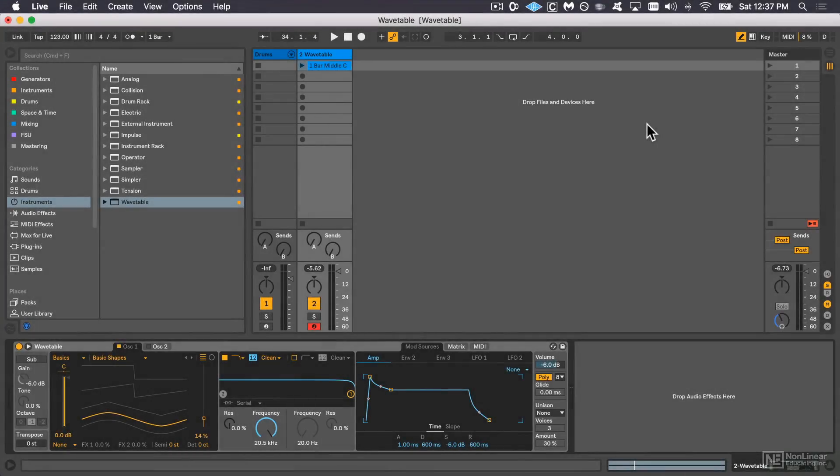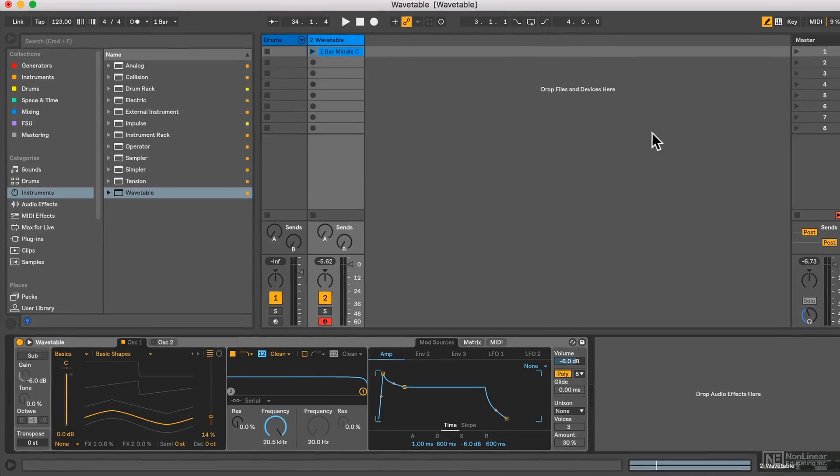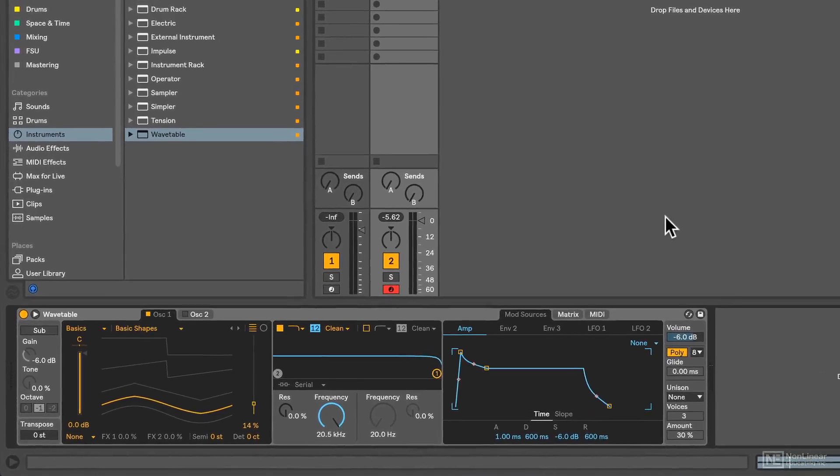Wavetable is a glorious new addition to Live's synthesis instrument library, along with Analog, Operator, and the other physical modeling instruments. It's got quite a unique interface, so just to get everyone acquainted, I want to give a quick tour here.